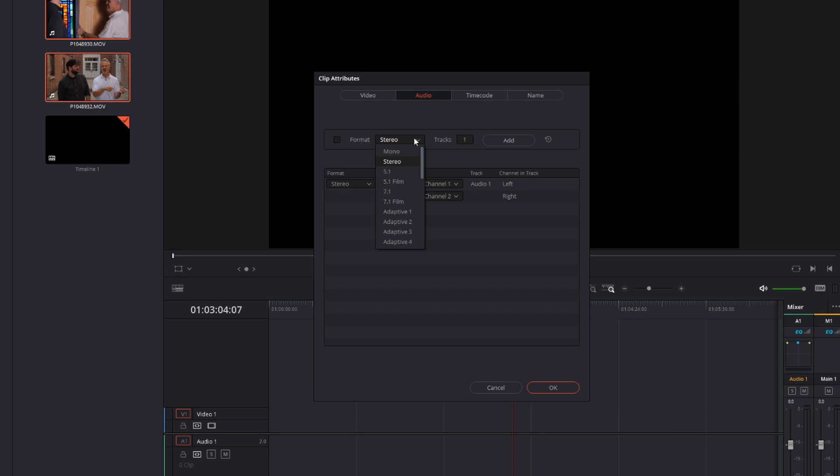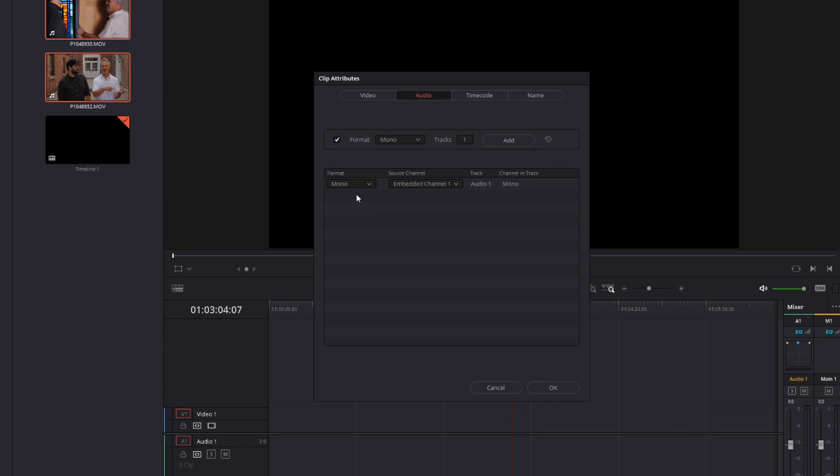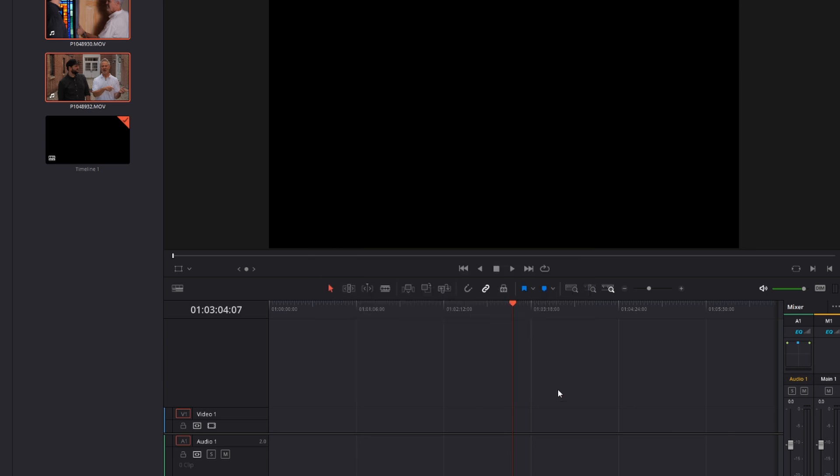Now, it doesn't really matter if you change this to Mono or Stereo, because when you're recording vocals, it's just going to be a mono track anyway. You can leave that on Stereo or change it to Mono. For this one, change that to Mono, then add another track, and change this one to Embedded Channel 2. Then hit OK.